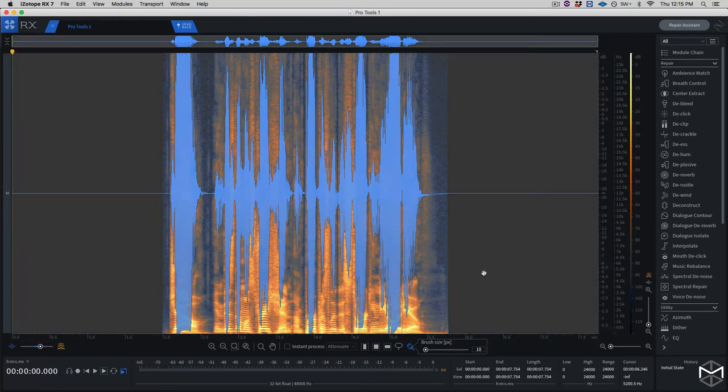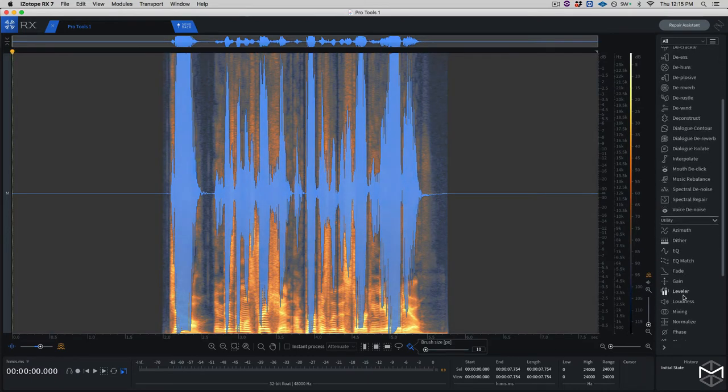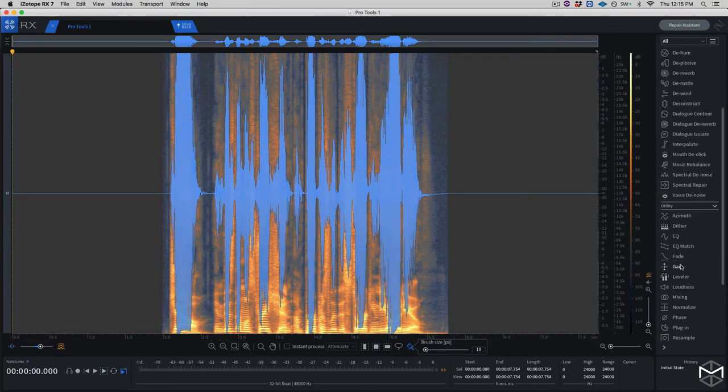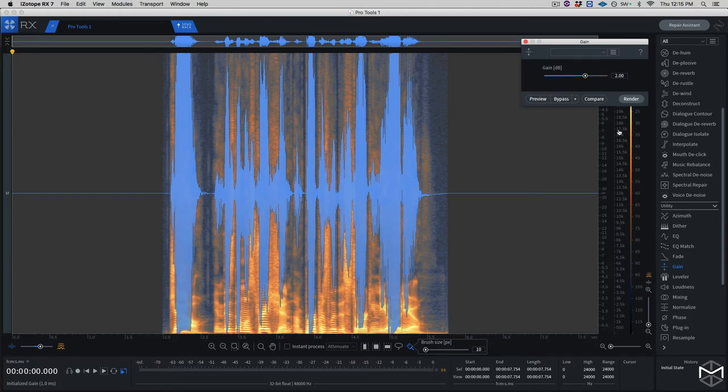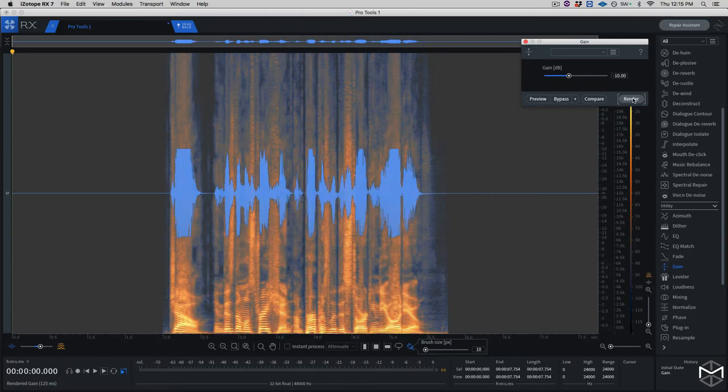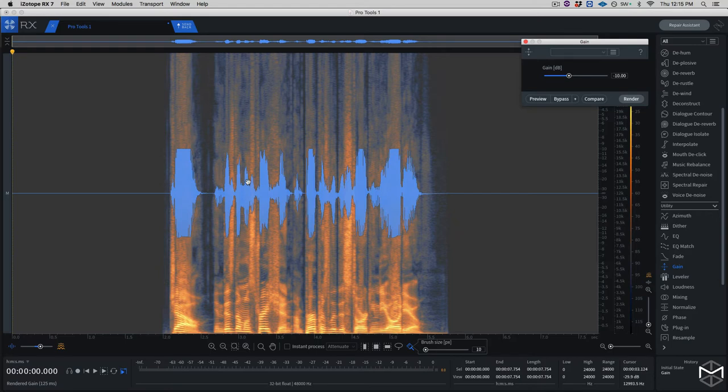I'm going to go Command-A and select all. I'm going to go under my Utility, Gain, and I'm going to reduce this 10dB. Right now we have purposely reduced the entire clip, so we're not going to have differences in volume throughout the recording.